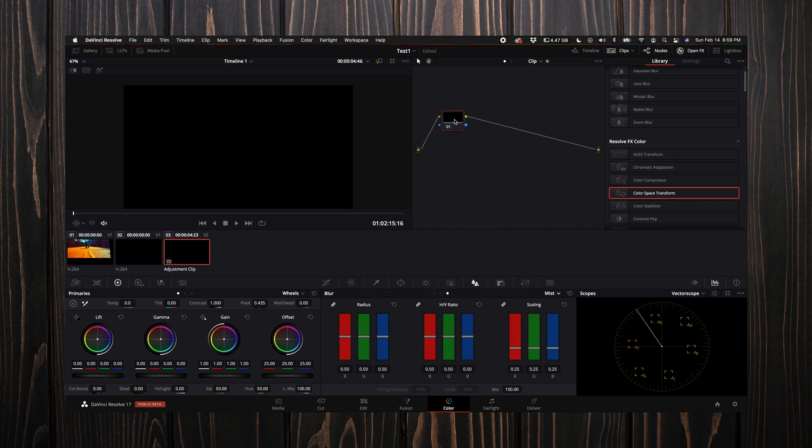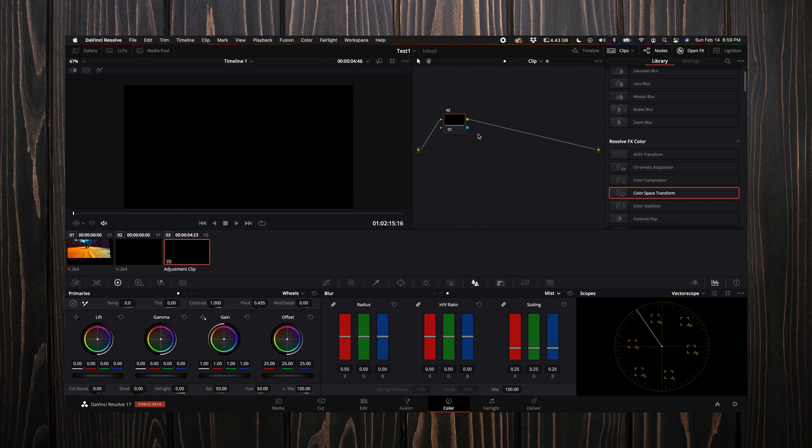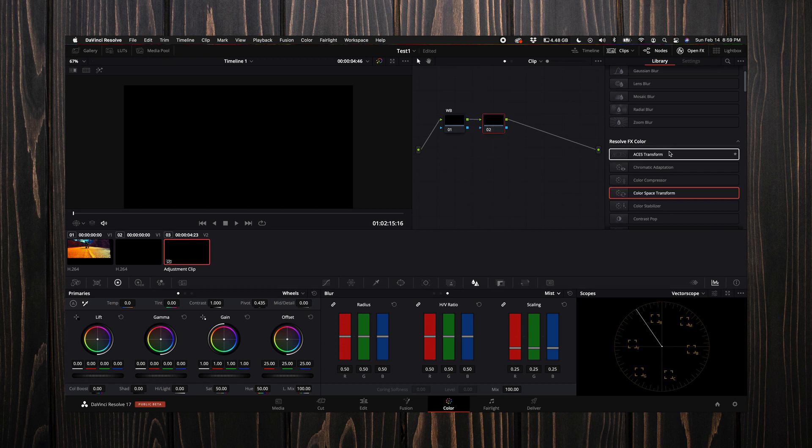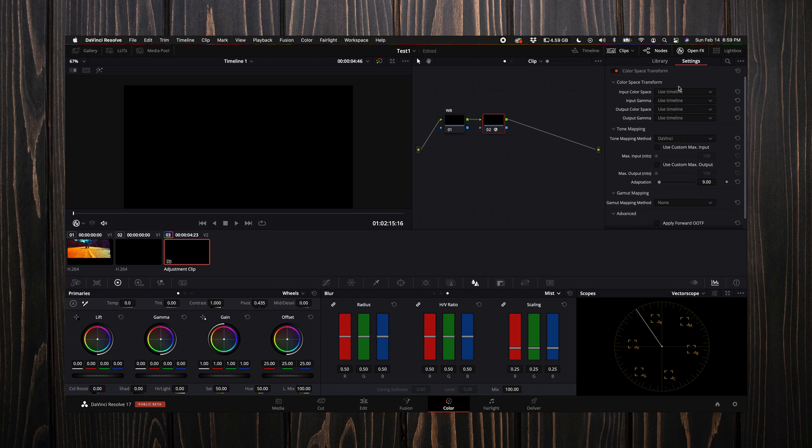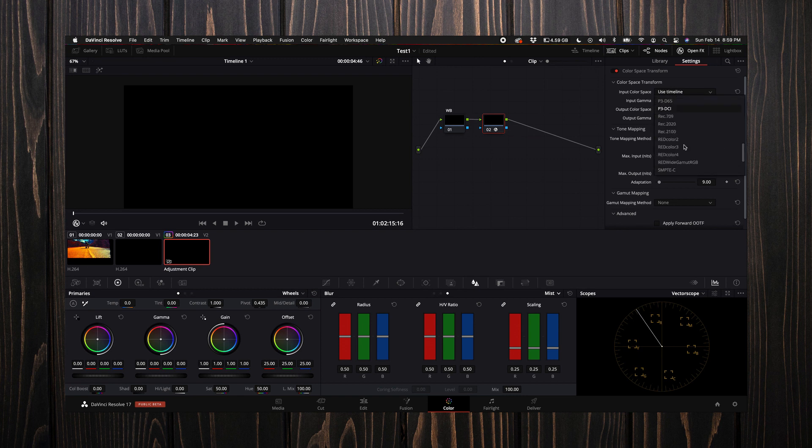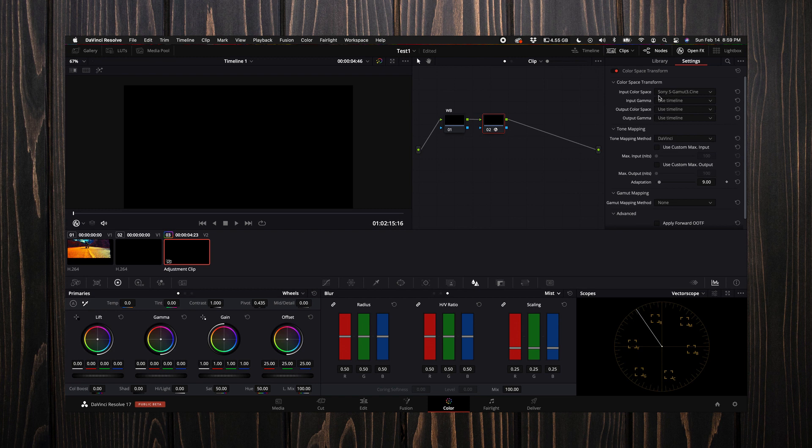I always know my first node is white balance, so I'm just gonna leave this first node like this. I'm going to right-click, add a label to it, and just put WB for white balance. Next, I'm gonna hold down option on my keyboard, press S to add a new node. Then I'm gonna come over here to the open effects and add a color space transform.